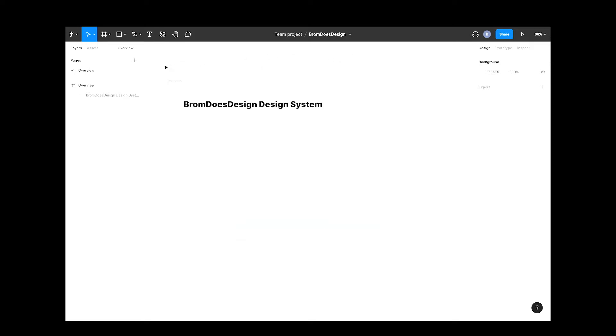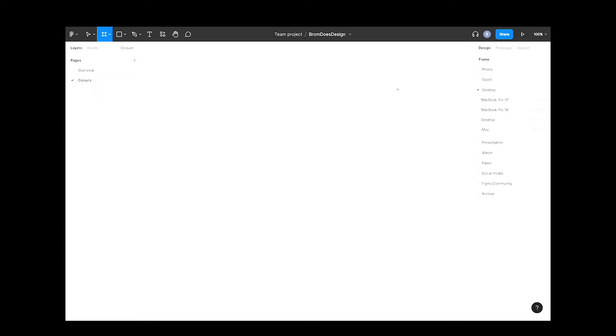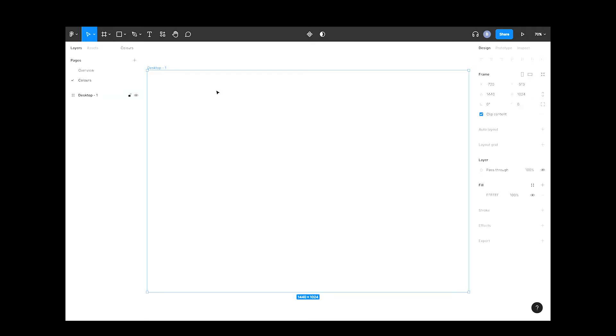Let's set up a new page by clicking the plus button here and call it colors. Let's add a new frame again by hitting the A key and selecting desktop. Let's name this one colors. Let's draw a shape.